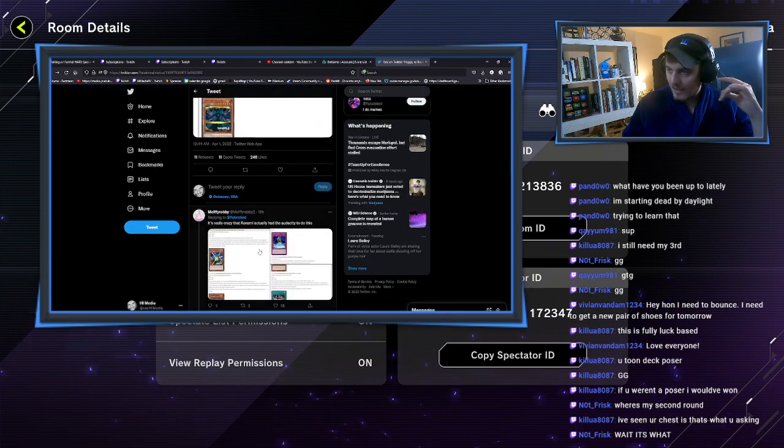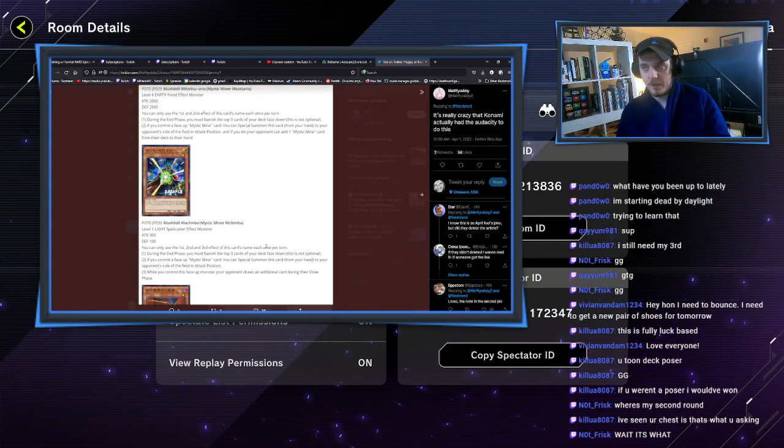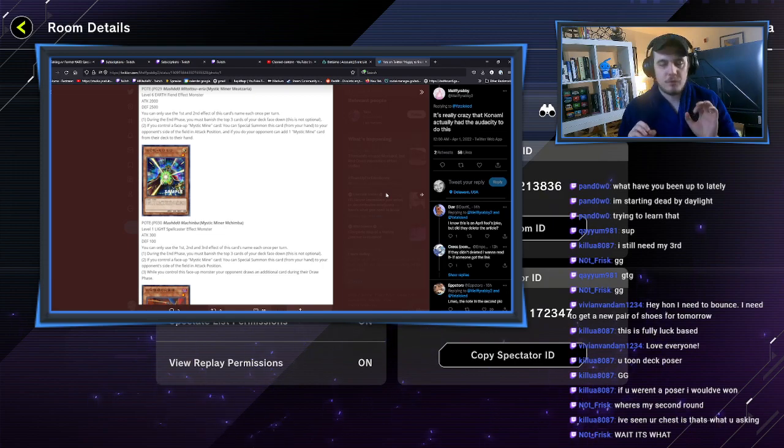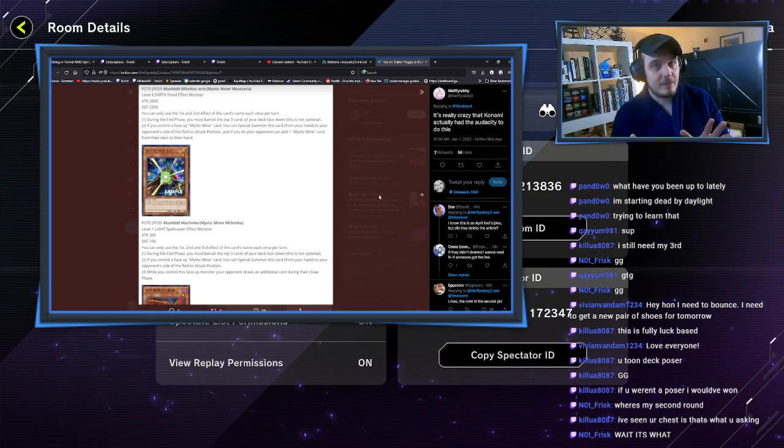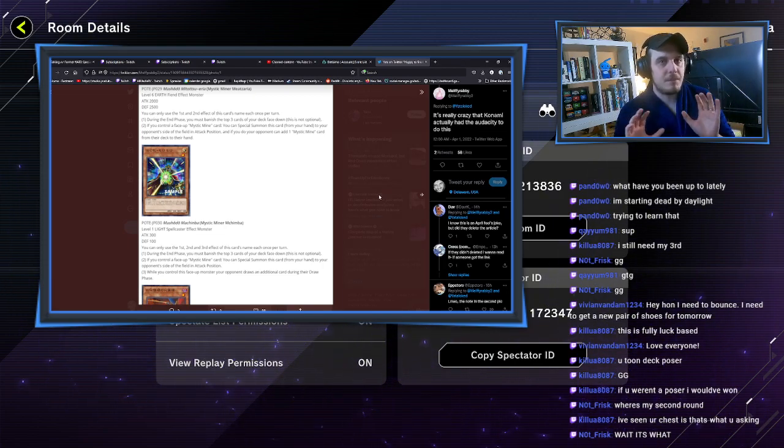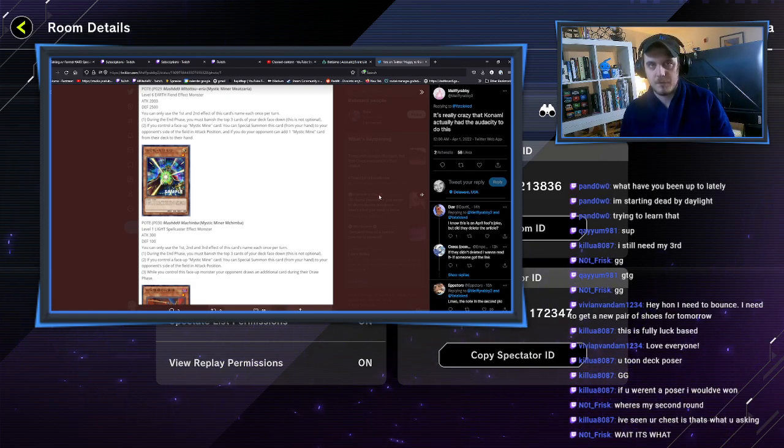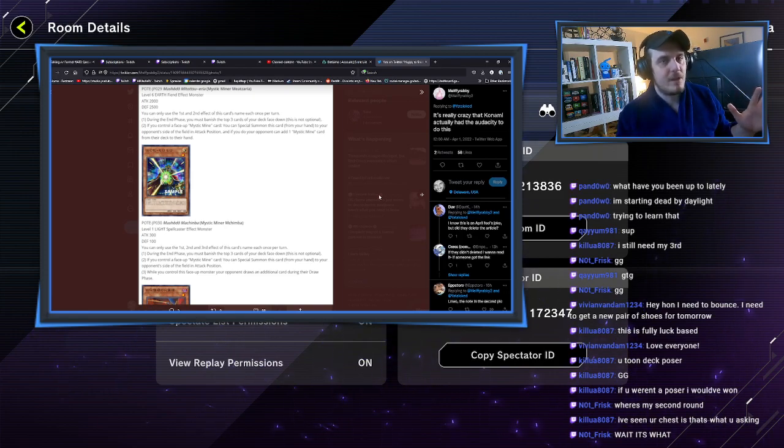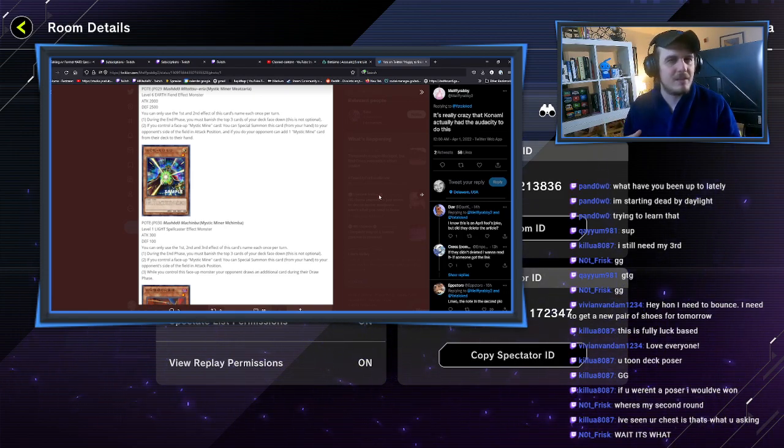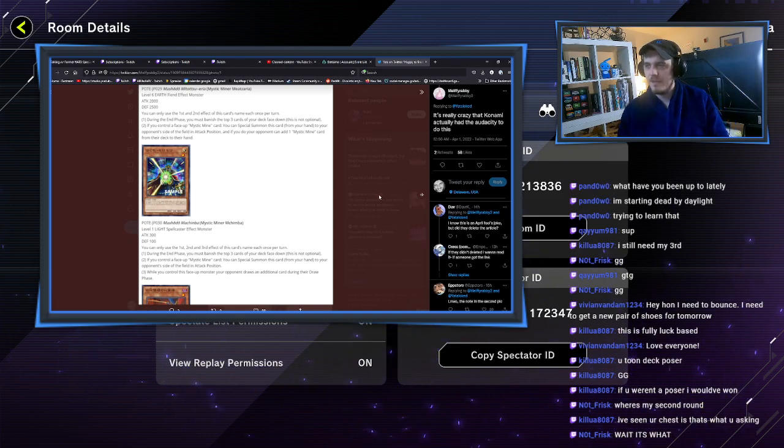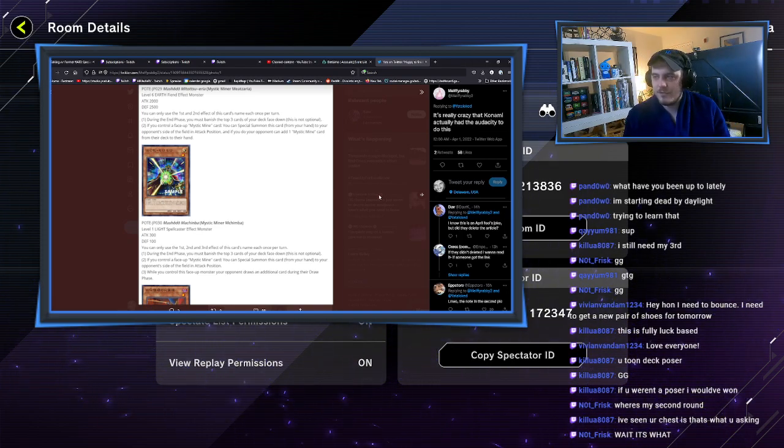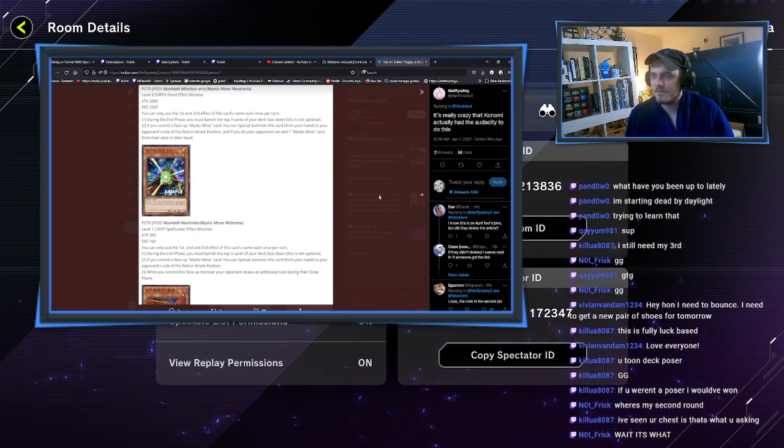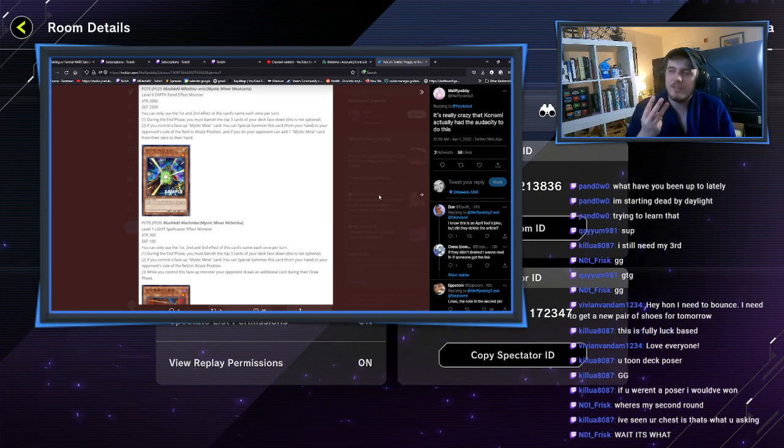Let's read some of these real quick. Now granted, these are not the final translations, but these are basically translations of what they do for the promotionals. We don't know what they are as best we can in Japanese, but they could be a little different in English. You can only use the first and second effect of this card's name each once per turn. During the end phase you must banish the top three cards of your deck face down.